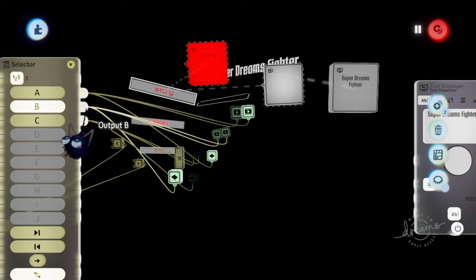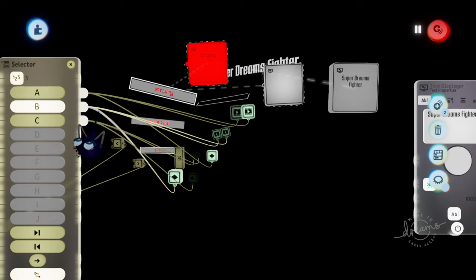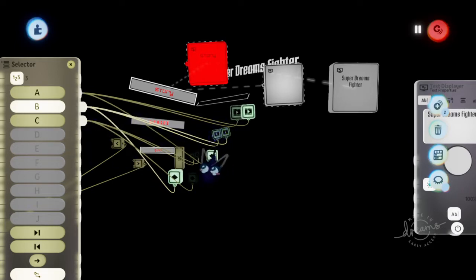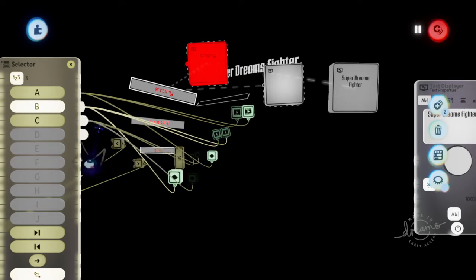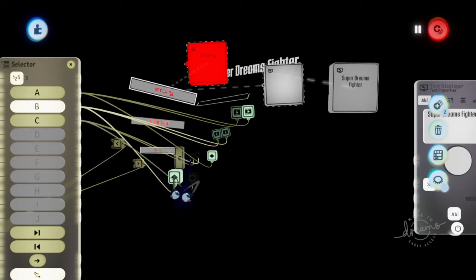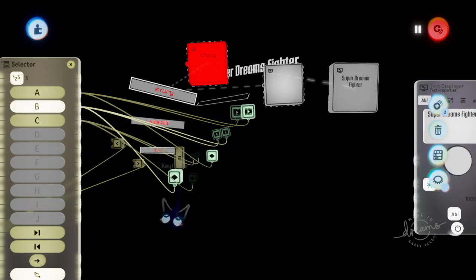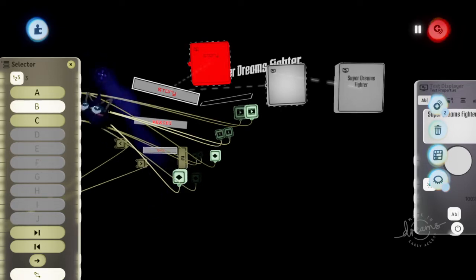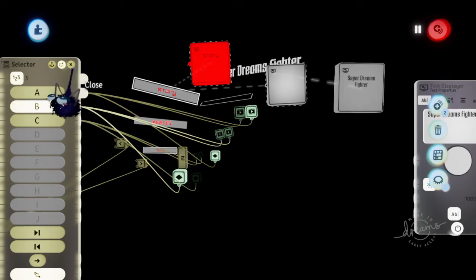Then for the other ones, I plugged the B into one, and then the C into one. And that's how I did that.